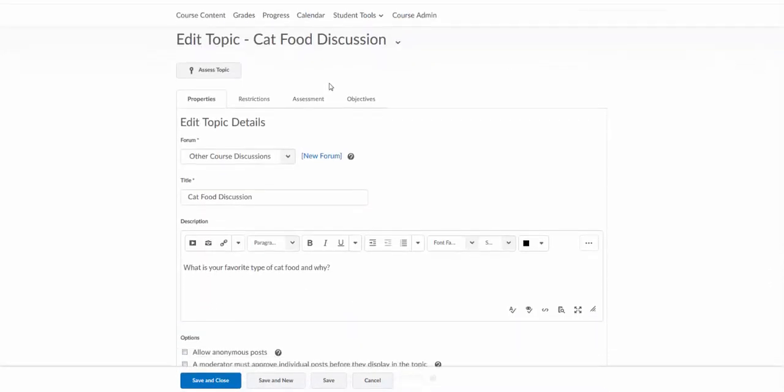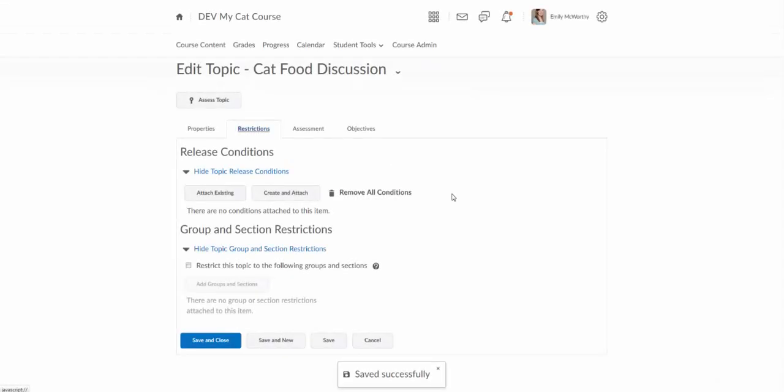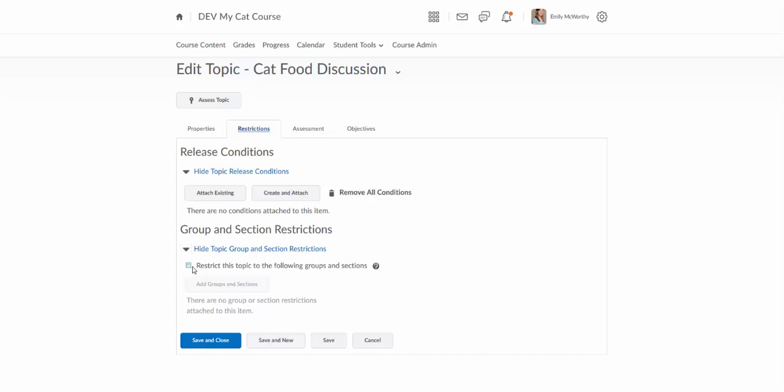A couple other things here, I do have a restrictions tab where I can set release conditions and also group and section restrictions. So when you do create groups you can actually create group discussions and that will set this so that each discussion topic has its own group so only that group can see that particular discussion topic.